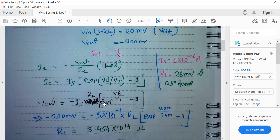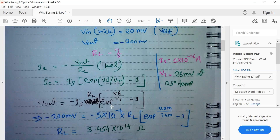In this equation we know V_out, so we need to find the value of RL — this is our design portion. IS and VT are constants: the typical value of IS is 580×10⁻¹⁶, and VT is temperature dependent. At room temperature, the typical value of VT is approximately 26 millivolt. Inputting those values into the equation, we can easily find RL.